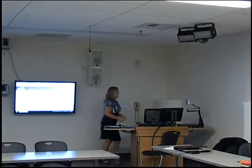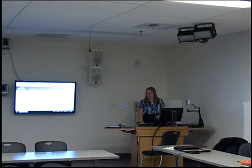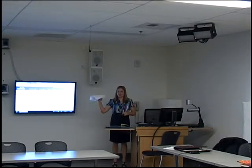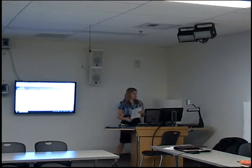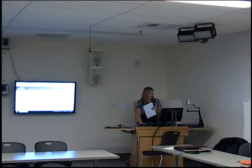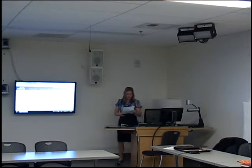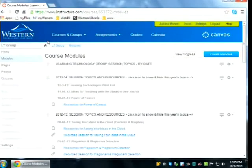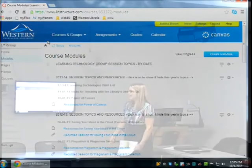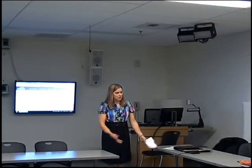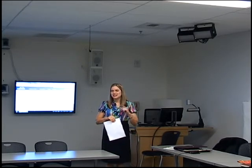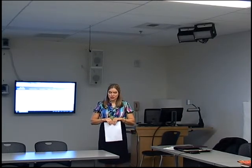We're going to use this site to guide us today because I already put together the resources. Rather than putting them all on our agenda, they are all on the site. That URL is on the black bar and it's also the first web resource listed. Welcome — I'm Justina Brown, Center for Instructional Innovation, Teaching, Learning, and Technology group. I'm here with John Farquhar and Peter Agas, and Kevin Dixie will be here electronically.